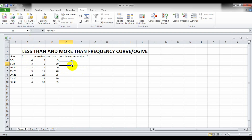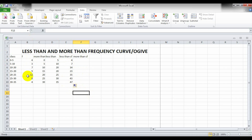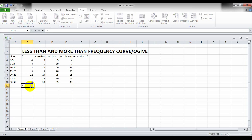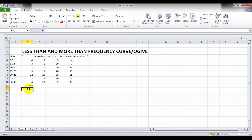Now we can drag the formula down. Remember, we also calculate N — the total of the frequency column — using the AutoSum formula from the Home button, which gives us a total of 47. At the end of the less than CF we have 47, which equals N, confirming the correct answer.